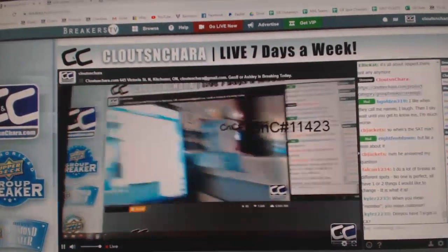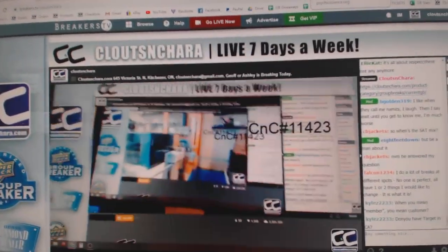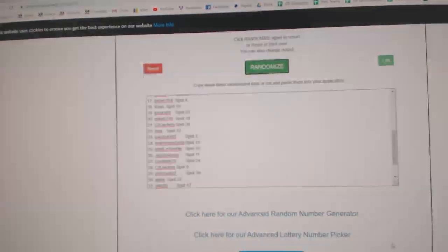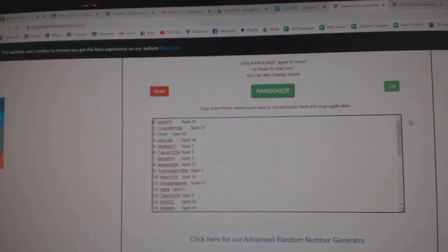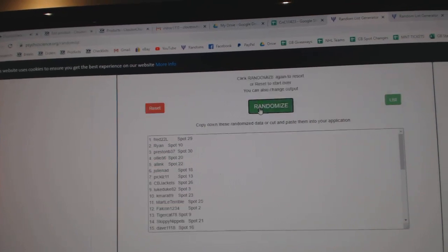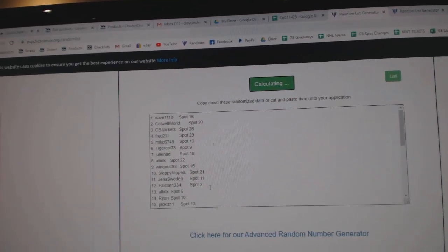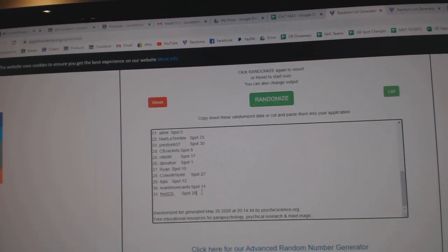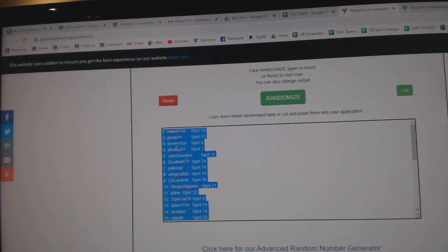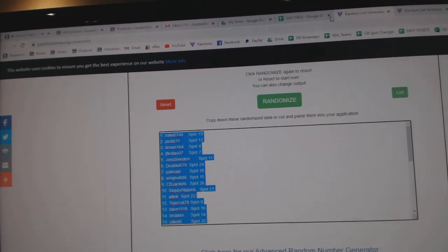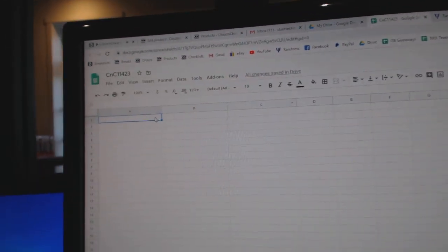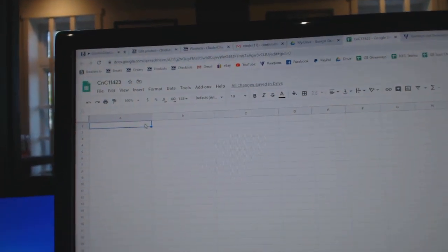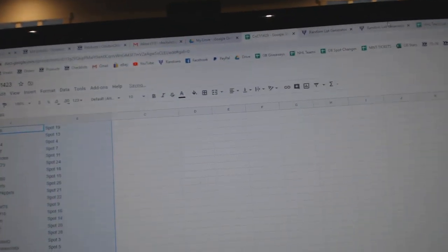Here we go, 11,423. 1, 2, 3, copy, paste.